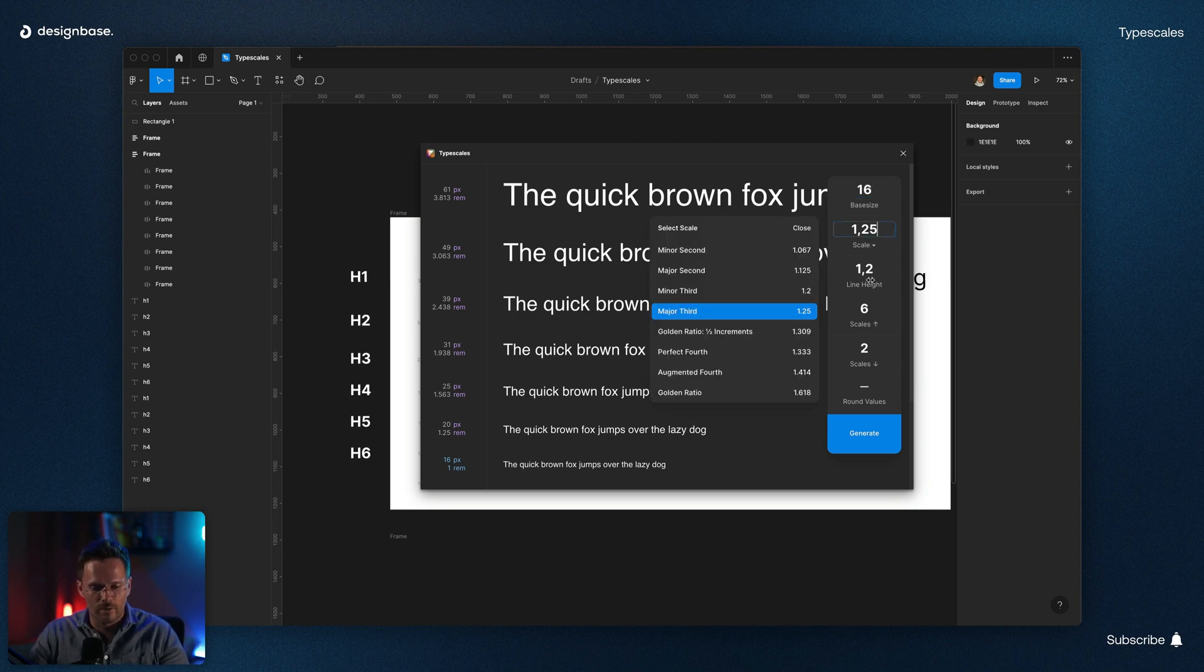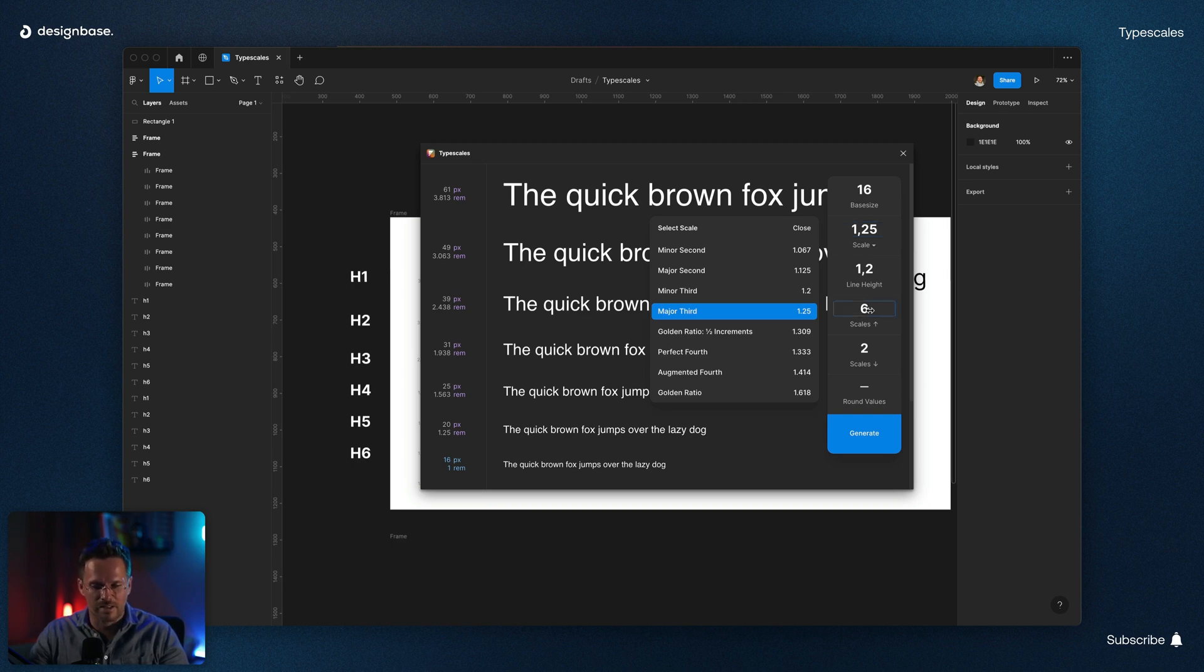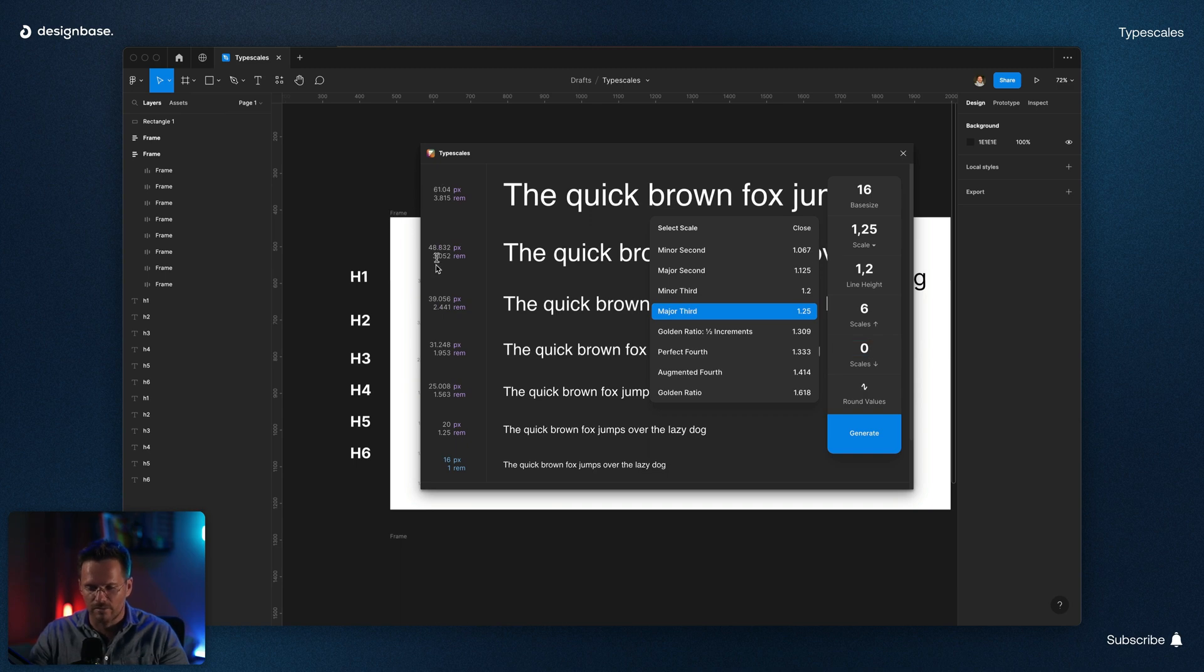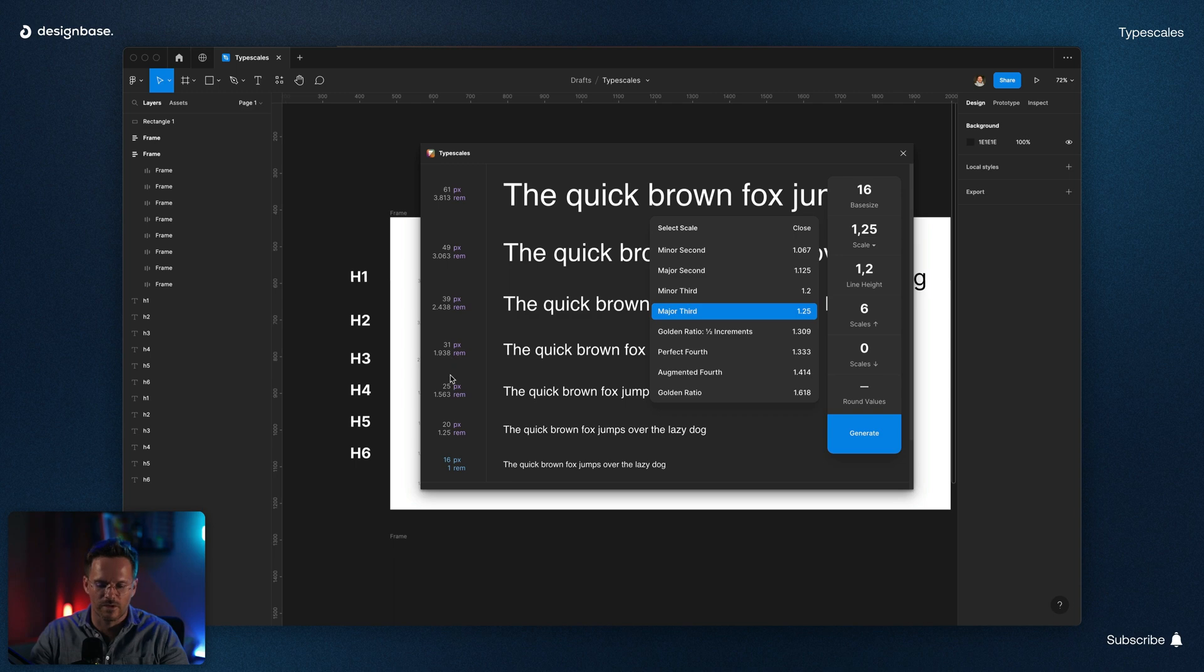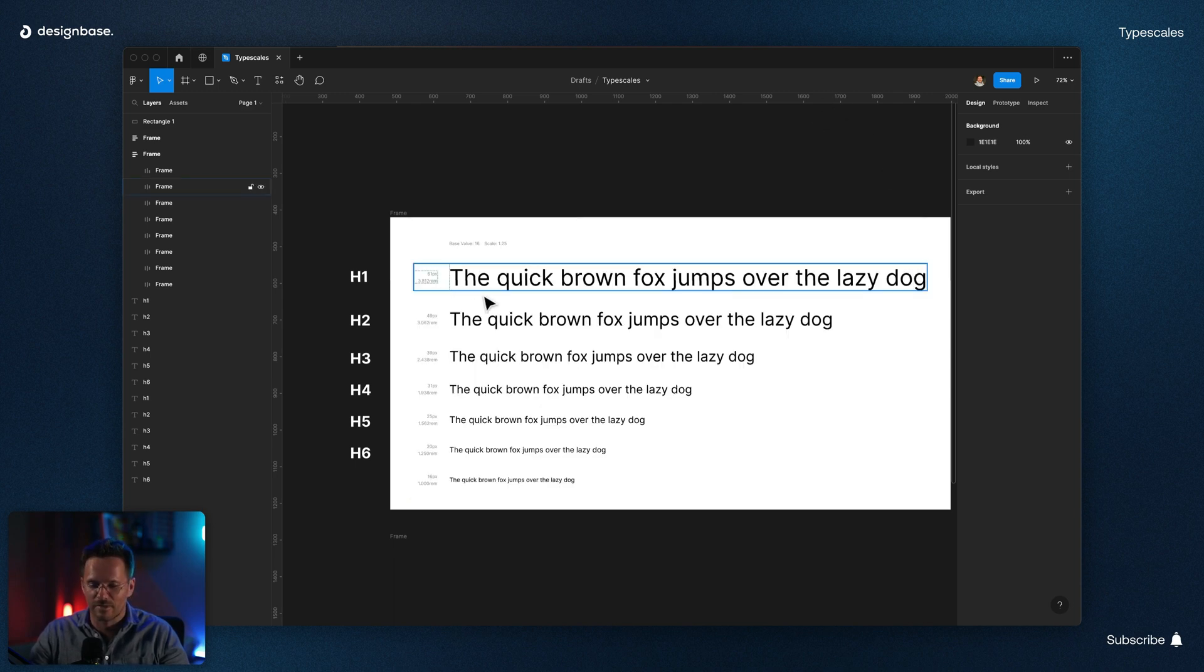Furthermore, you can tell it how many styles you want to have that are larger than your base and how many you want that are smaller. You can also tell it to round the values here. So actually pretty handy if you're working in Figma and you don't want these unrounded values all the time. And yeah, here's the result.